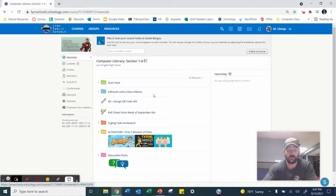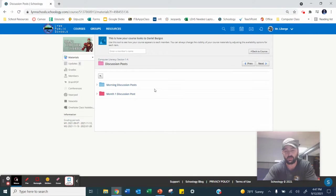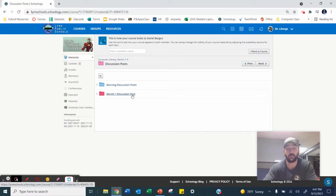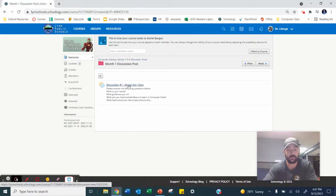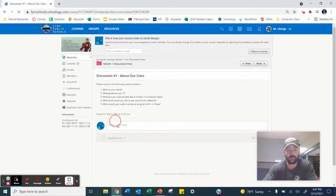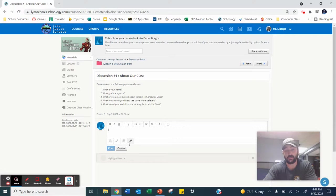To find our discussion posts, you're going to go into the pink folder at the bottom, and you'll see that I have two different types, morning discussion posts and month one. So we're in month one right now. So we're going to click month one, and then discussion number one about our class. Then you'll click on this little box at the bottom that says write a comment and start typing in your answers.